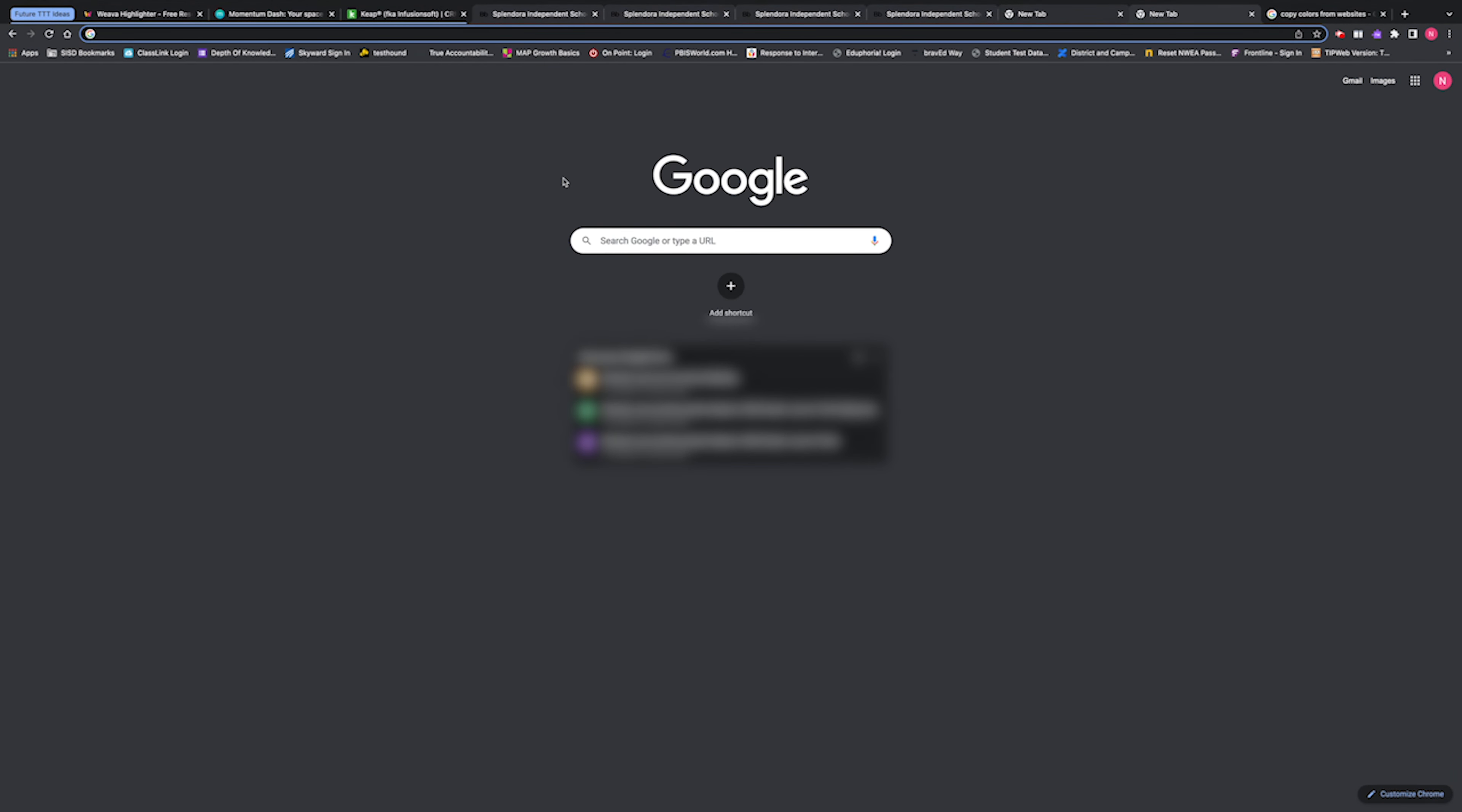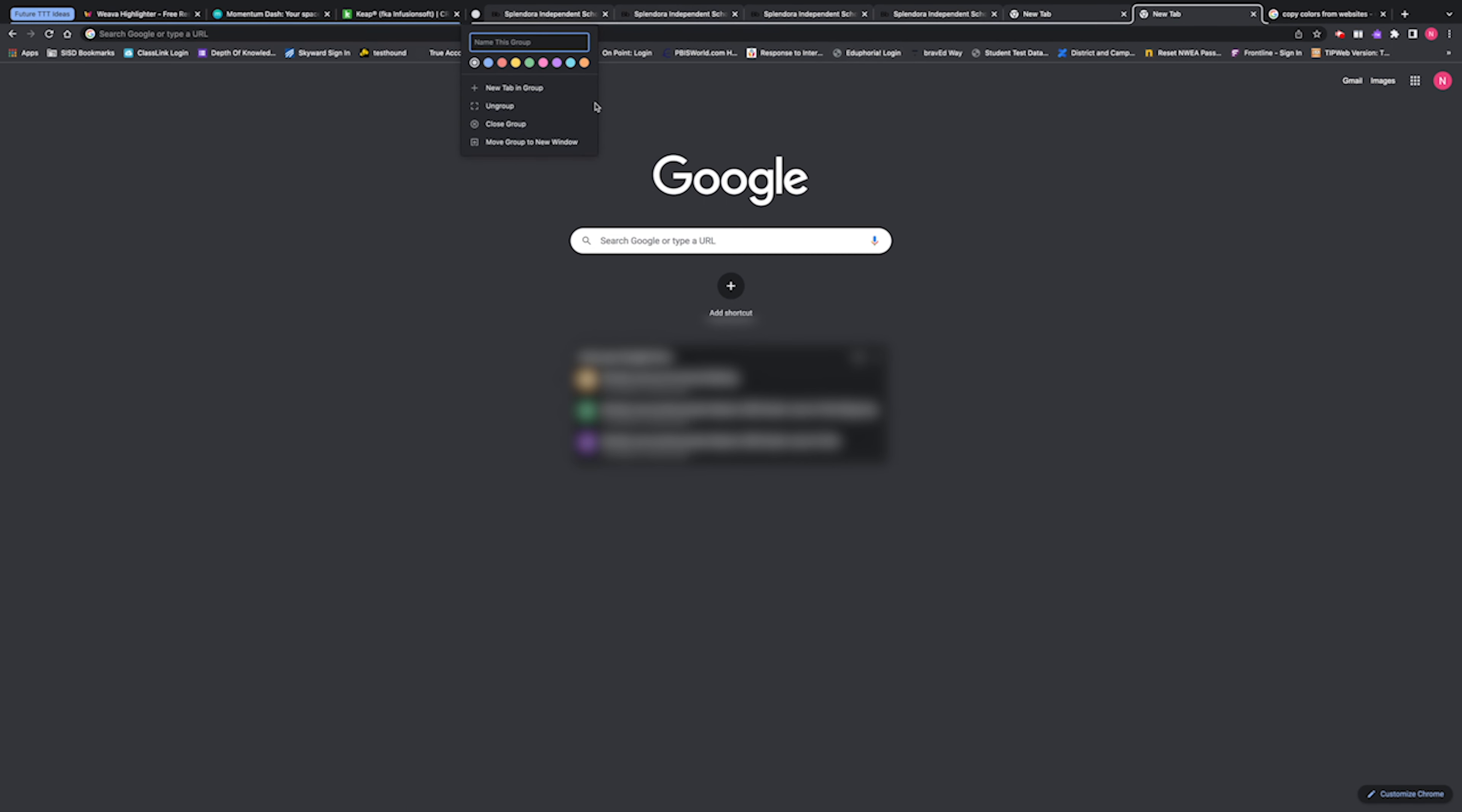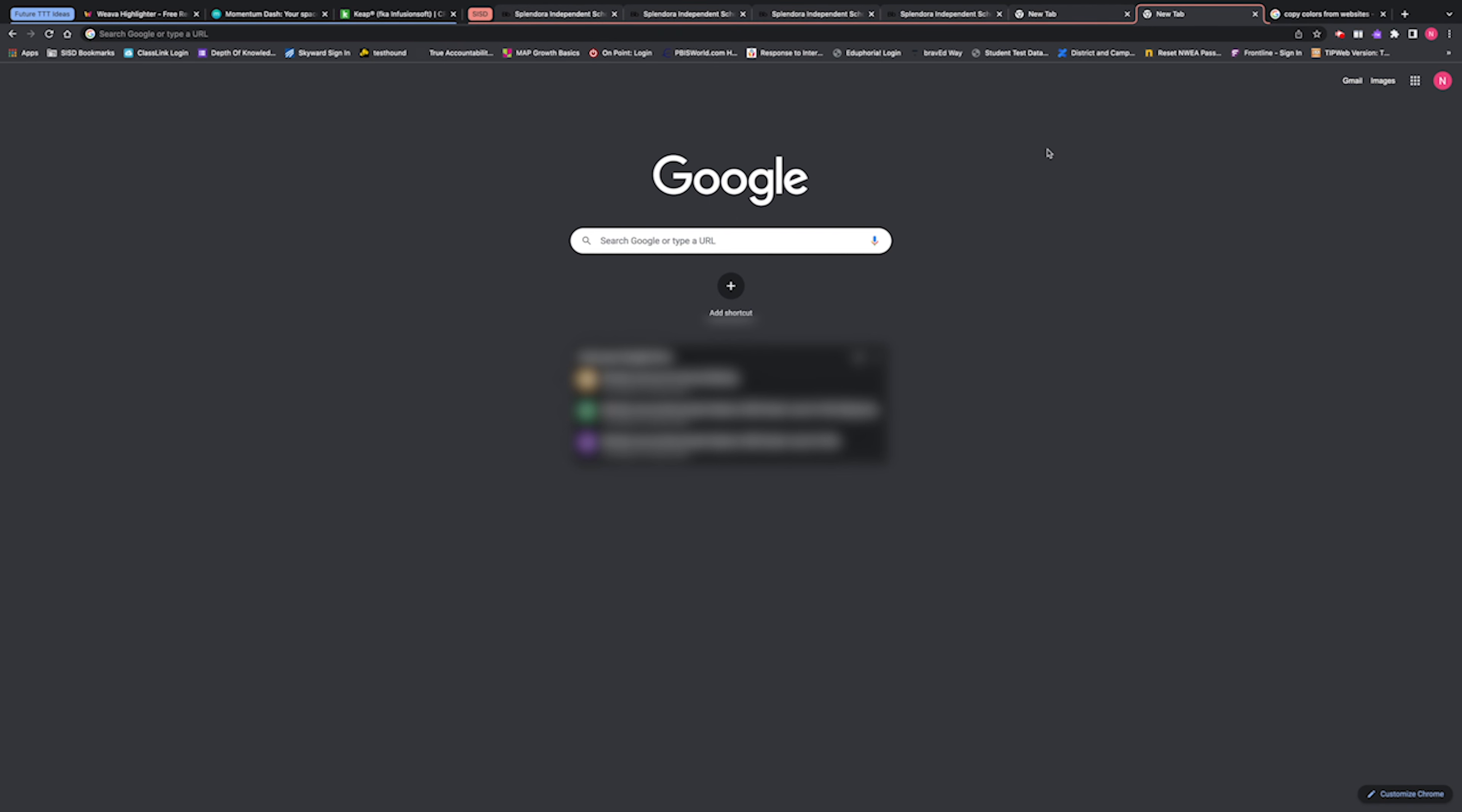So now that I've selected these tabs, all I need to do is right click on one of the tabs. It doesn't matter which one. And I'm going to select add tabs to group. I'm going to create a new group. I'll label this SISD and then I can choose a color and that's it. They're all grouped together.